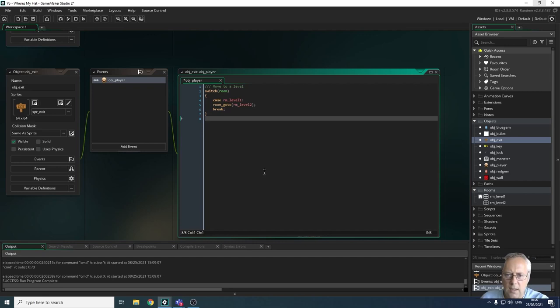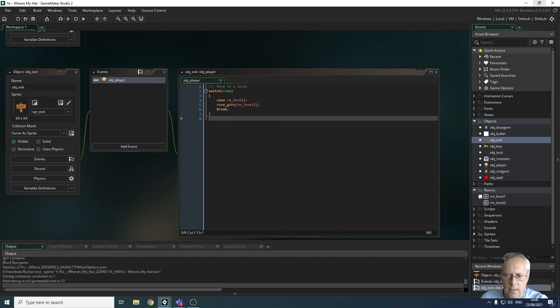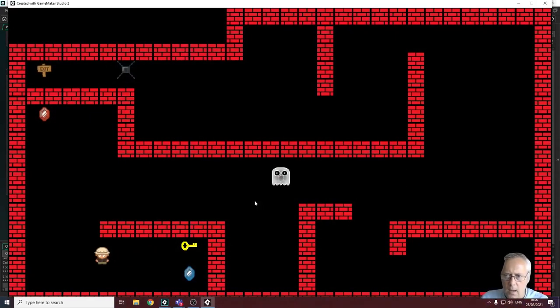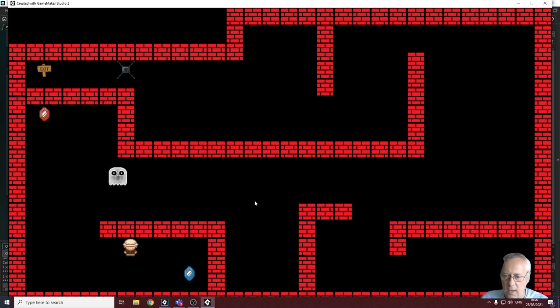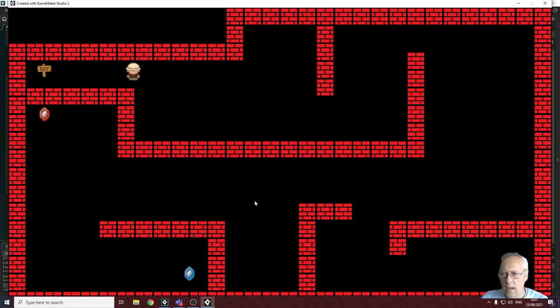Let's run the game and see if this works. I'll take the key, move around, get rid of the monster, then head to the lock — has_key equals one — through to the exit, and now I'm in my second room. That's how we switch between levels.